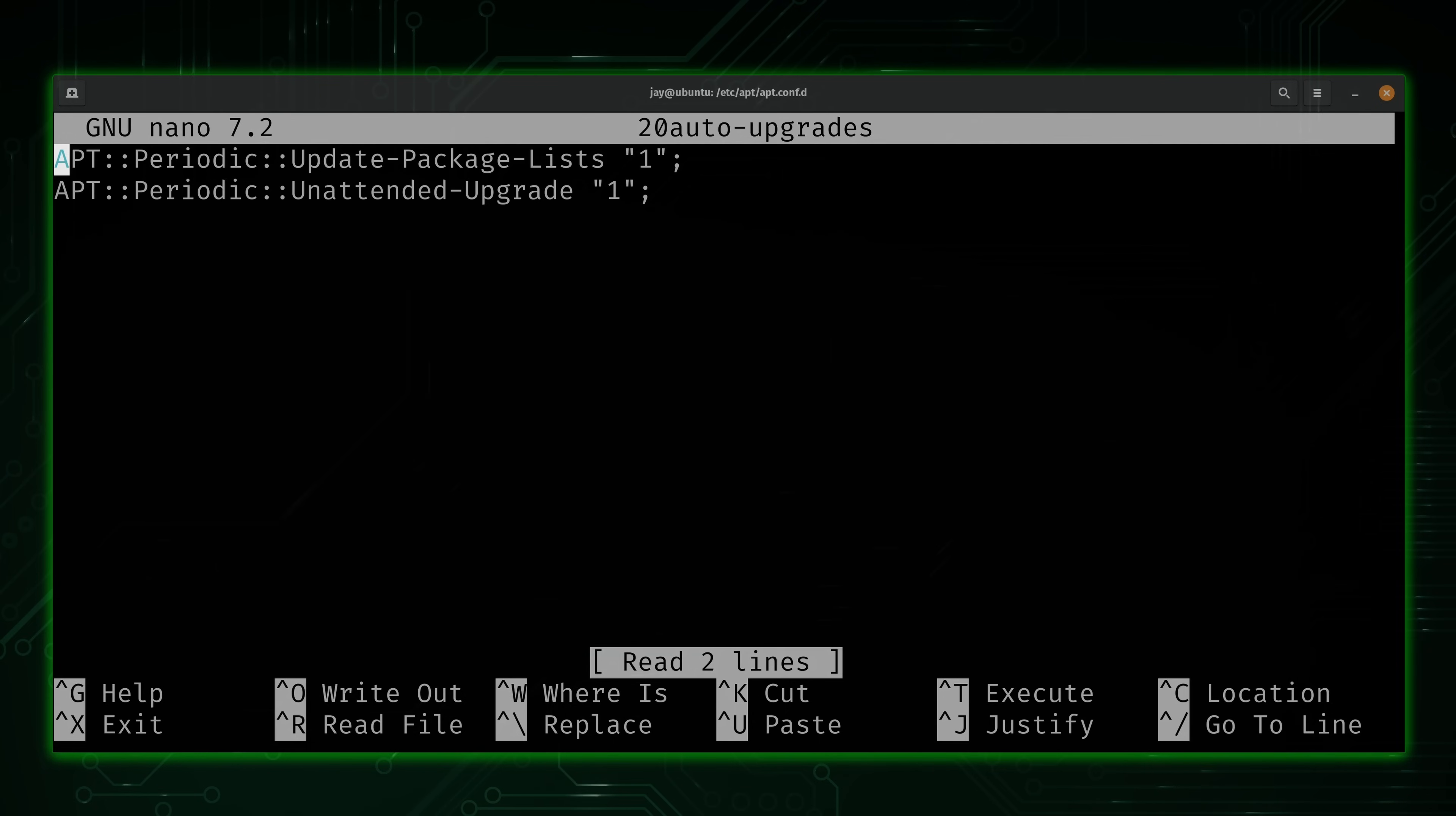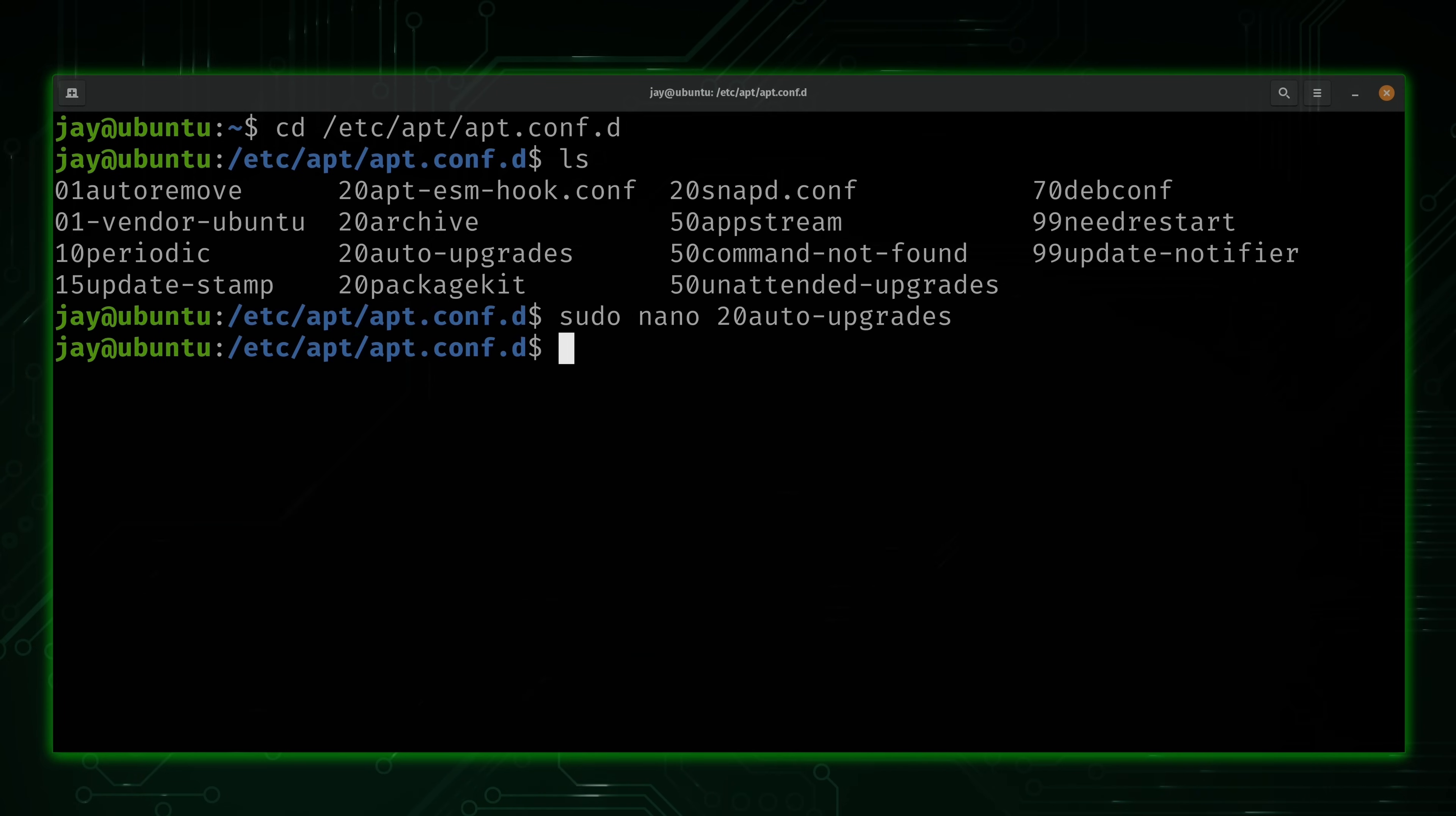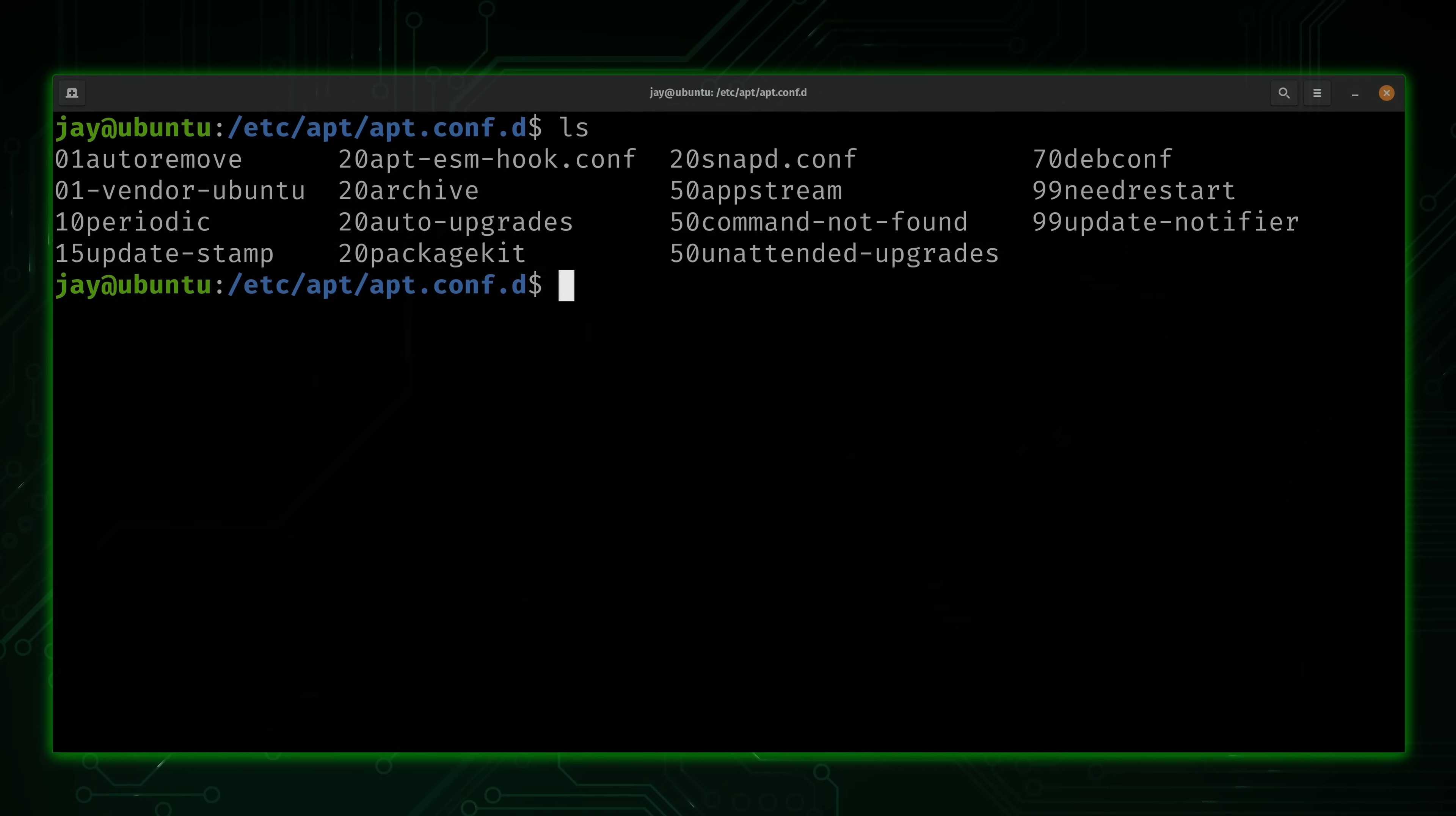The second option is enabling unattended upgrades. So if either of these options are not set to one, then this entire process will not work. In my case, it's already correct. So I'll close out. And then we'll move on to the next file.